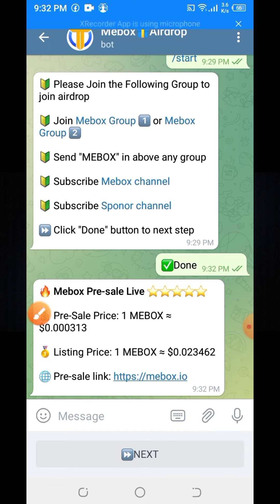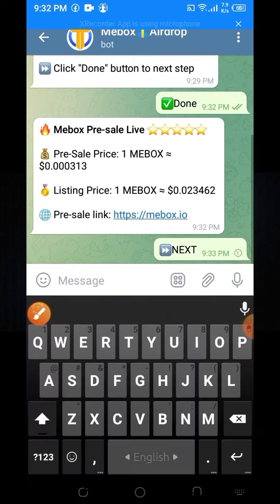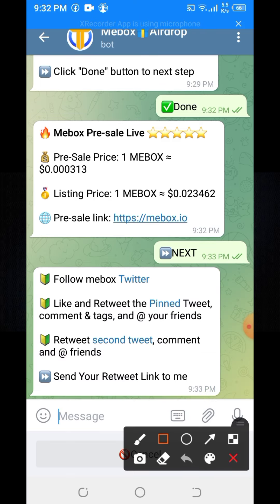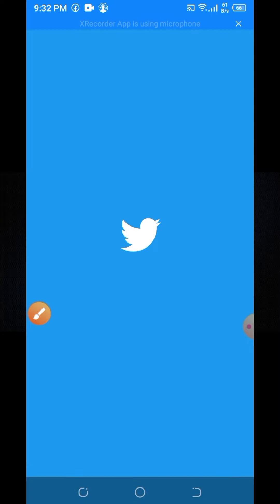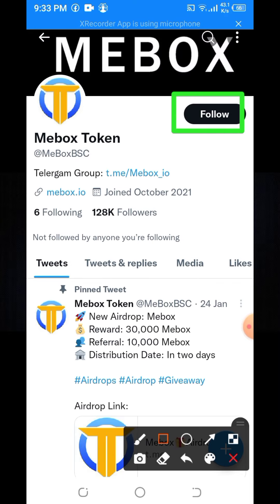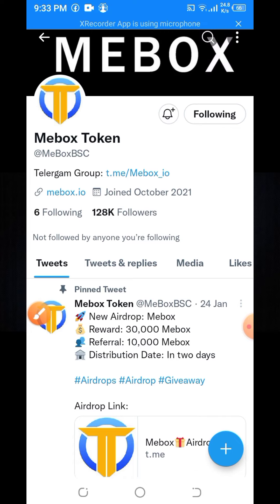Here you can see the Next button. Click the Next button. Here you can see 'Follow ME Box on Twitter.' Click on the Twitter button, then click on the Open option. Wait some seconds, then here you can see the Follow option — you need to follow their Twitter account.